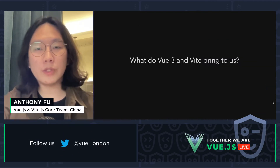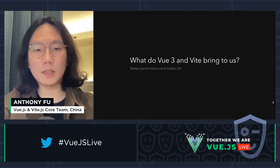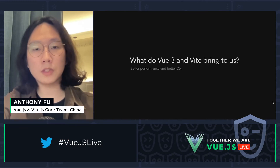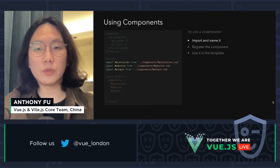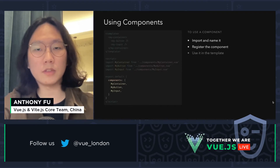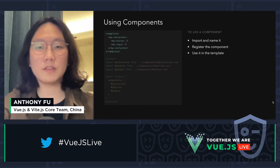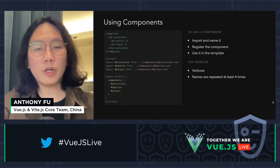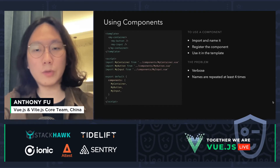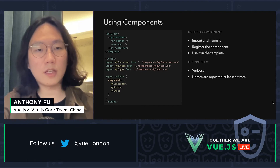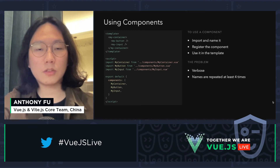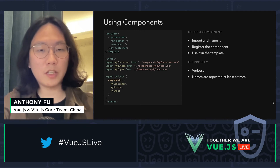So what do Vue 3 and Vite bring to us? Not only better performance and better developer experience, but also new ways to Vue. Let's look at how we use Vue components. We need to import, name, and then register components before we can use them in the template. The problem is this makes our code quite verbose — the name of each component is repeated at least four times. Not only does this slow down development, but renaming components becomes quite frustrating.